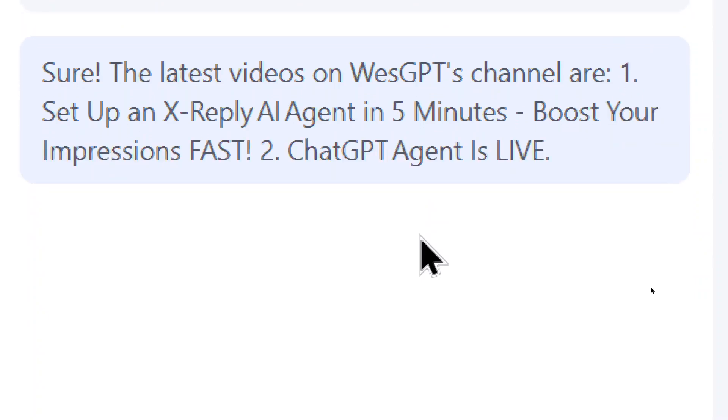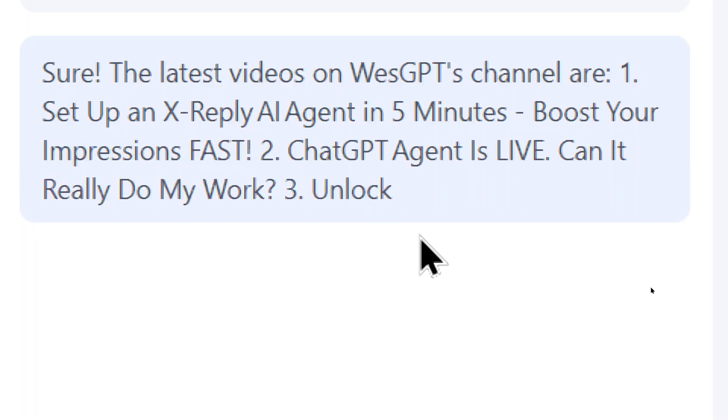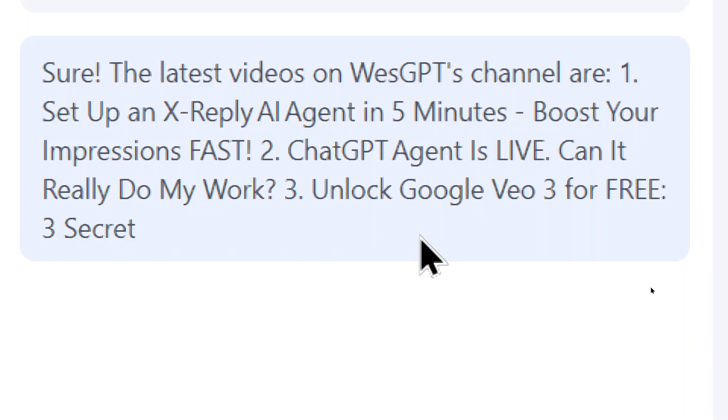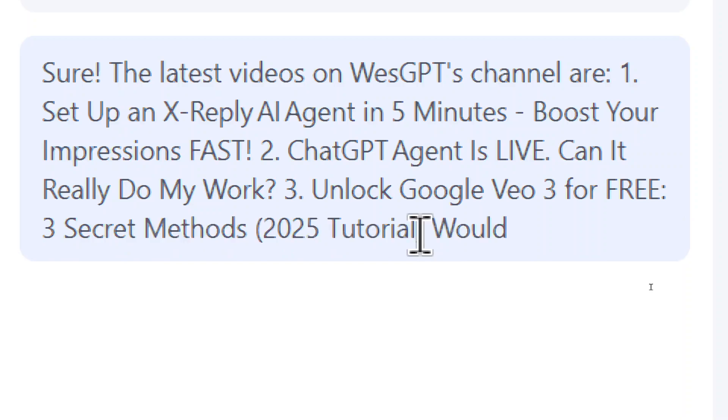Two, chat GPT agent is live. Can it really do my work? Three, unlock Google VO3 for free, three secret methods, 2025 tutorial.